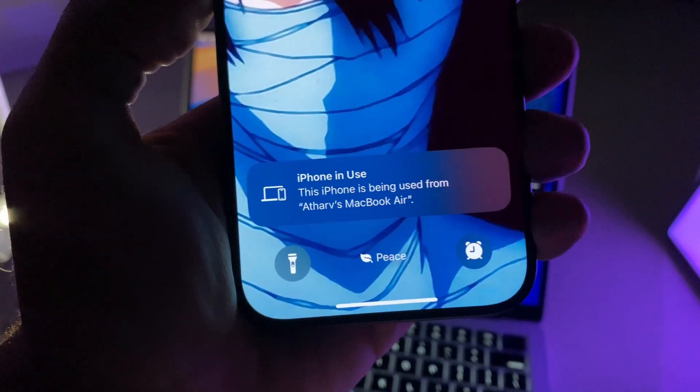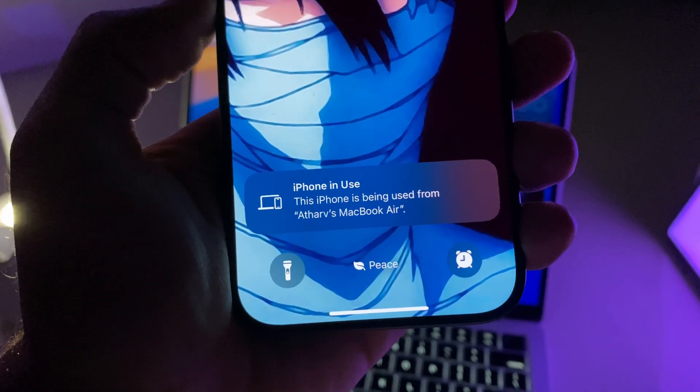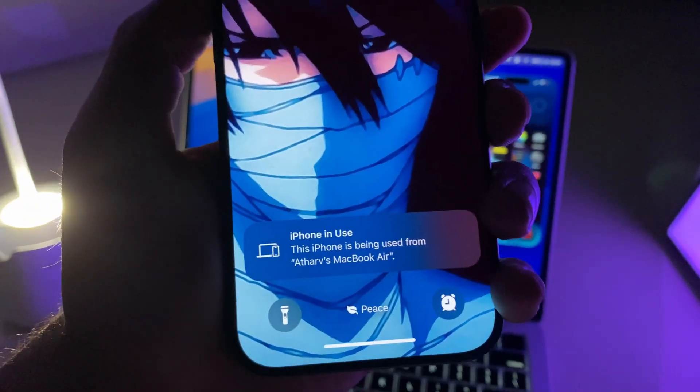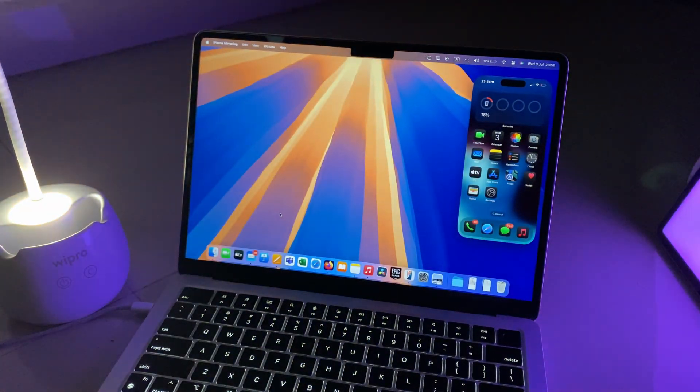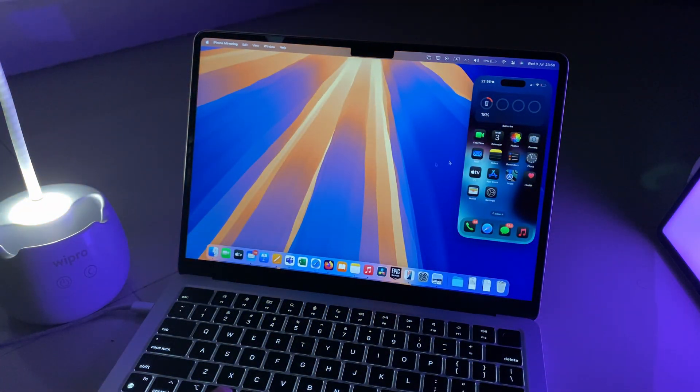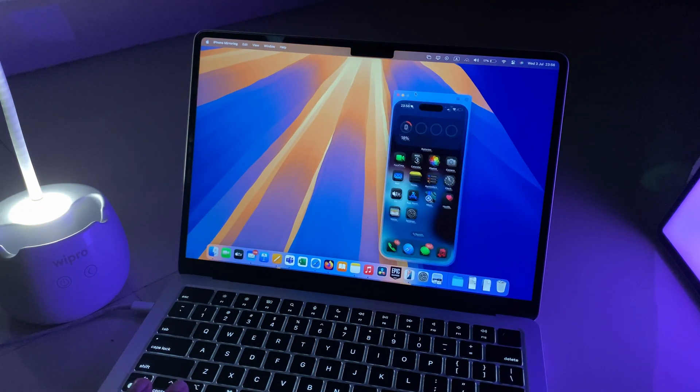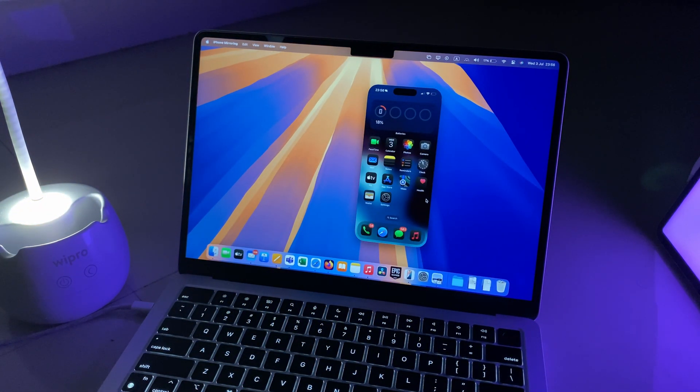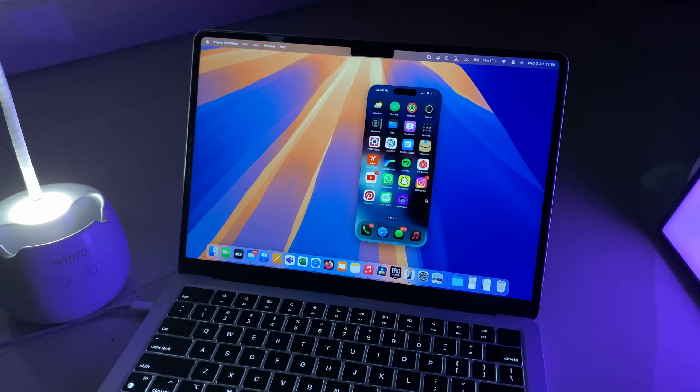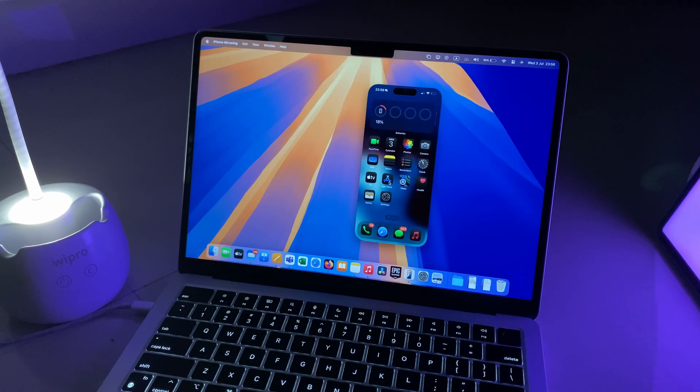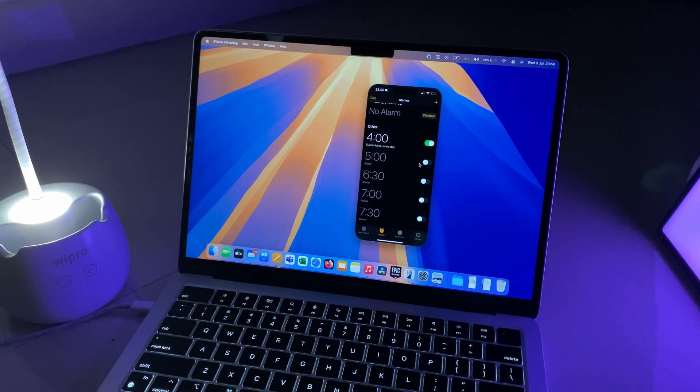So you might be wondering what could be the iPhone situation while this thing is on. Basically your iPhone will be locked when Continuity is on because the screen is being shared on the Mac screen, and you can do literally about anything except using the cameras which is currently not available.